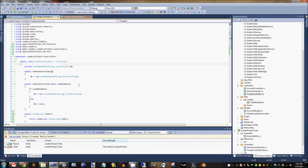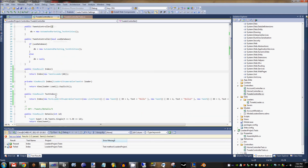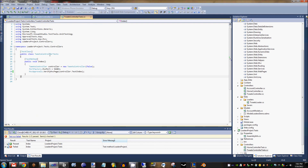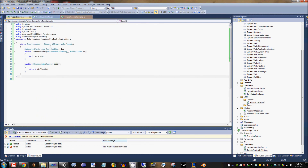For example, if we wanted this to only return the values that have a certain id, then when we call new loader we can pass in an integer as an id. Going back to our loader, we throw in a comma, int id, and say this.Id equals id. Then we can say .Where(x => x.Id equals Id). That'll bring back our single record.